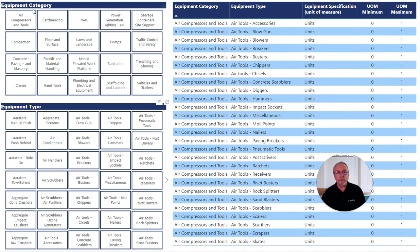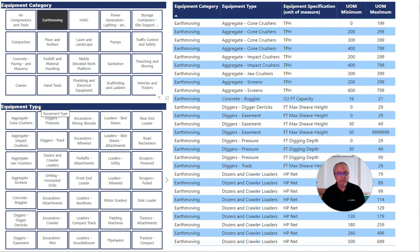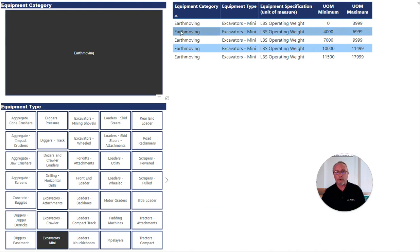The first level is the equipment category. So we'll get started with earth moving. The second category, or equipment type, and let's look at mini excavators. So we've got our category, our type.